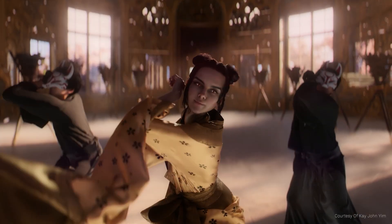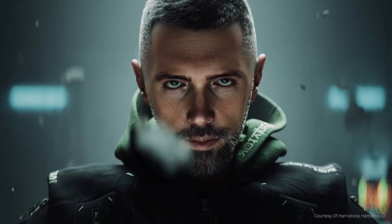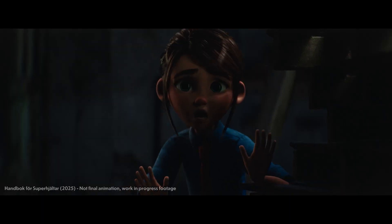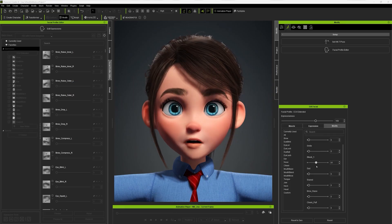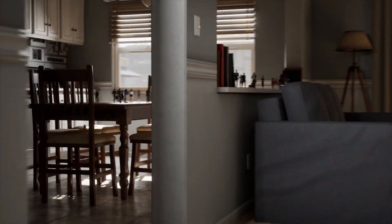Hi, I'm John Martin with Reallusion. For over 25 years, we have helped artists, studios, and storytellers bring characters to life with real-time animation tools built for speed, flexibility, and control.